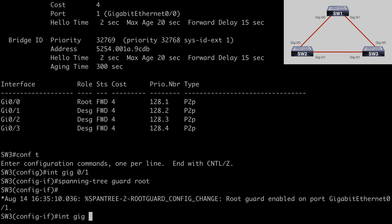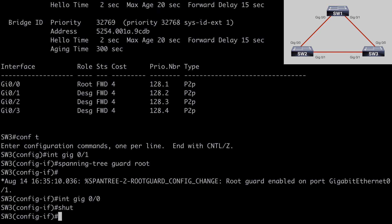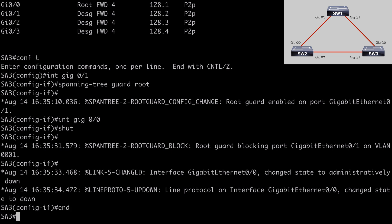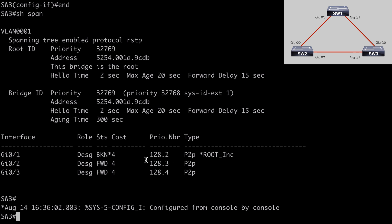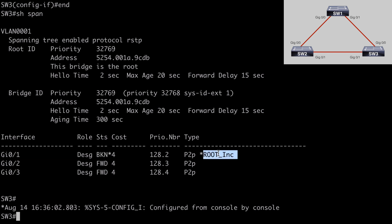Let's go under Interface Gig 0/0 on Switch 3, which goes out to our root bridge, and shut it down. We've now altered our topology and are no longer receiving BPDUs over Gig 0/0. BPDUs are now coming in over Gig 0/1, which has Root Guard enabled. We see a console message: 'Root Guard is now blocking the port on Gig 0/1.' Running 'show span' confirms that Gig 0/1 is in the blocking state, in the root-inconsistent state — as expected.